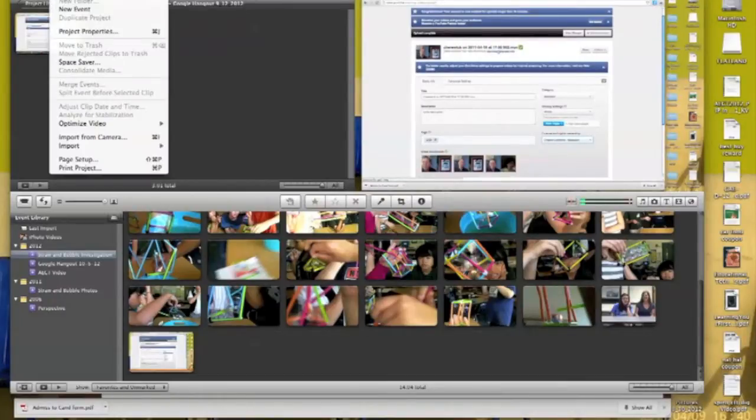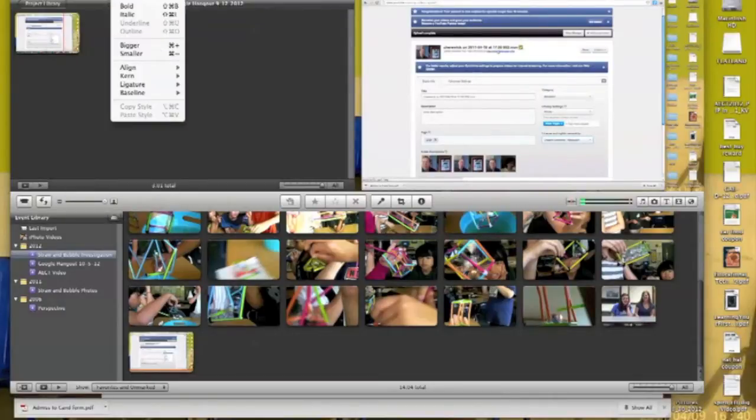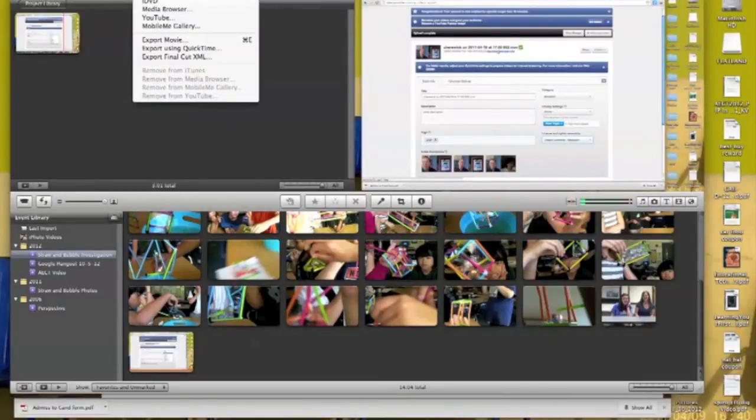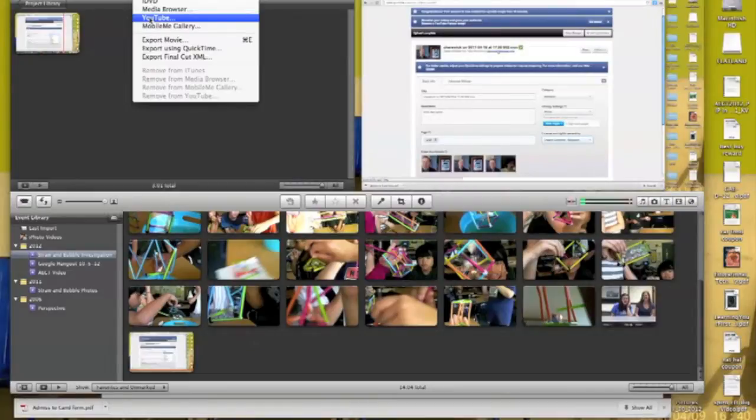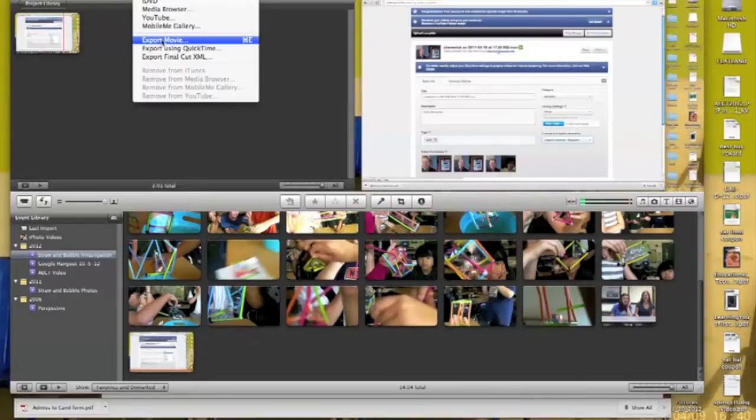Then you would just go to File, I'm sorry, you would go to Share. And you actually have an option to share iTunes or iMovie videos straight to YouTube. It would just ask you to log into your YouTube account. Or you could just export the movie, and that way you could upload it to YouTube when you're ready.